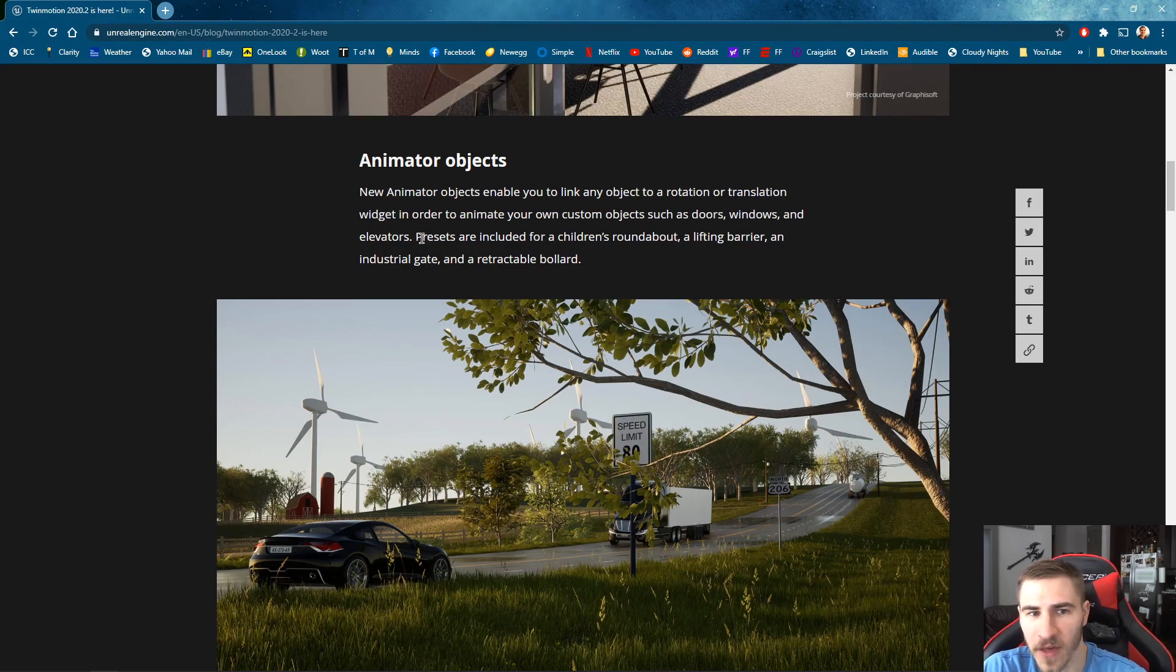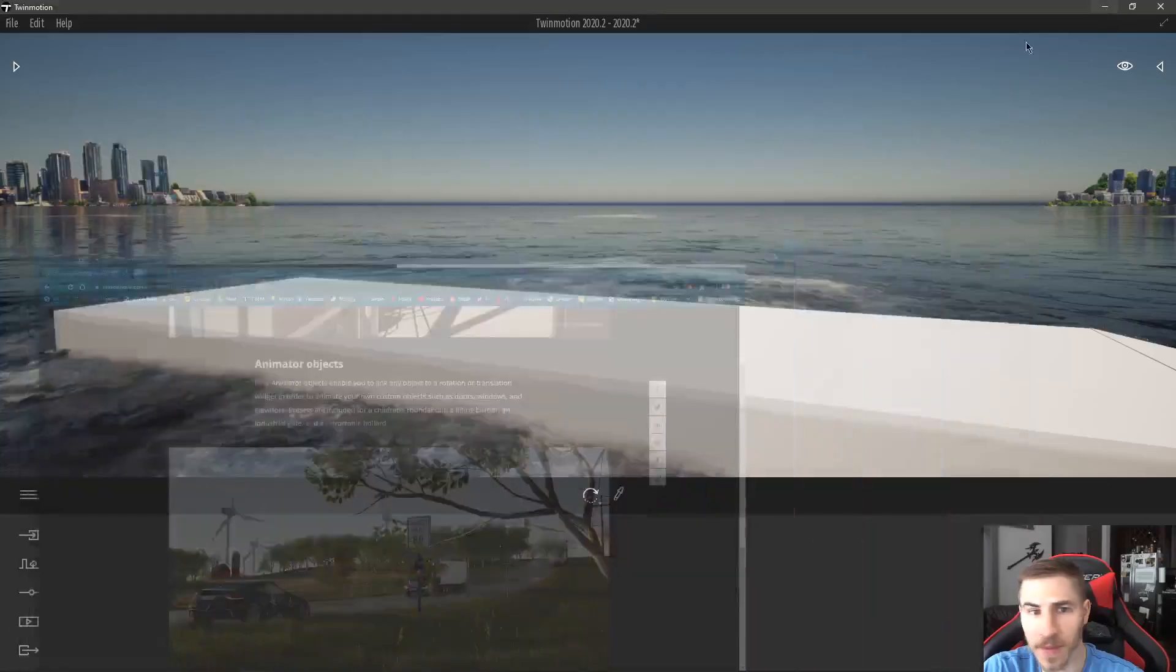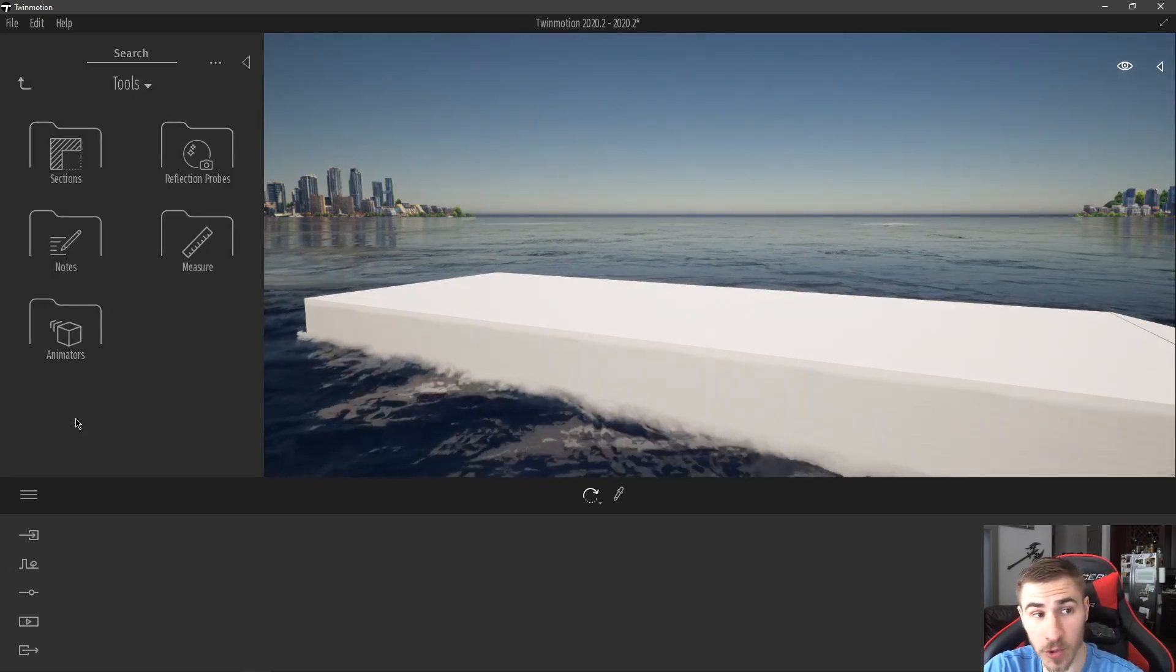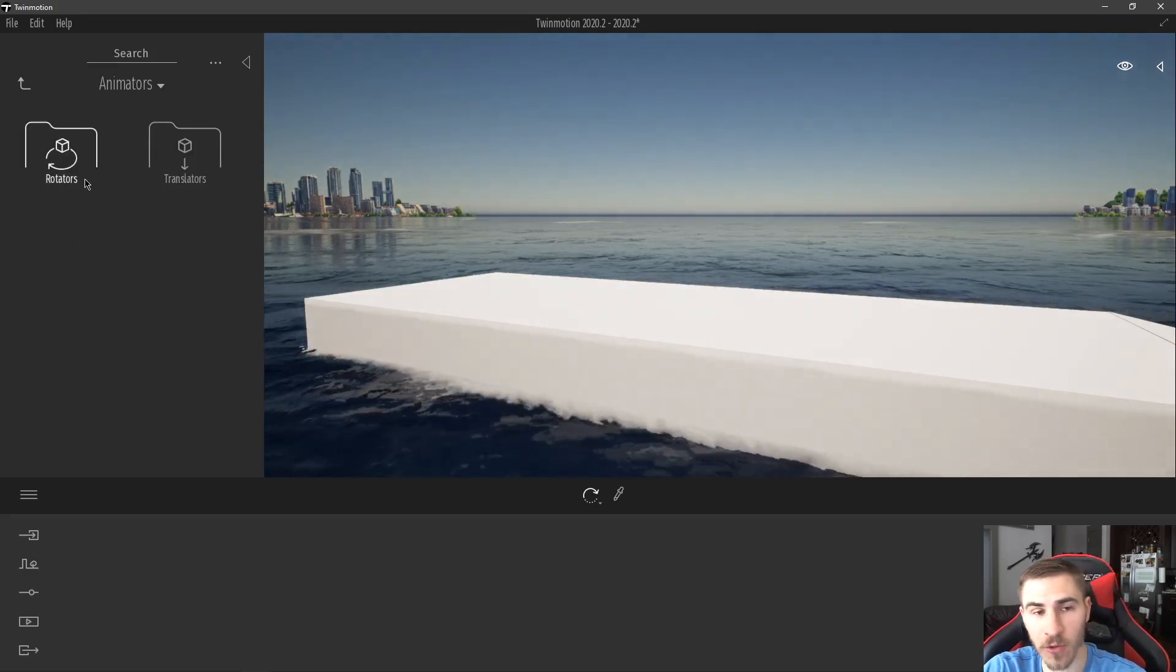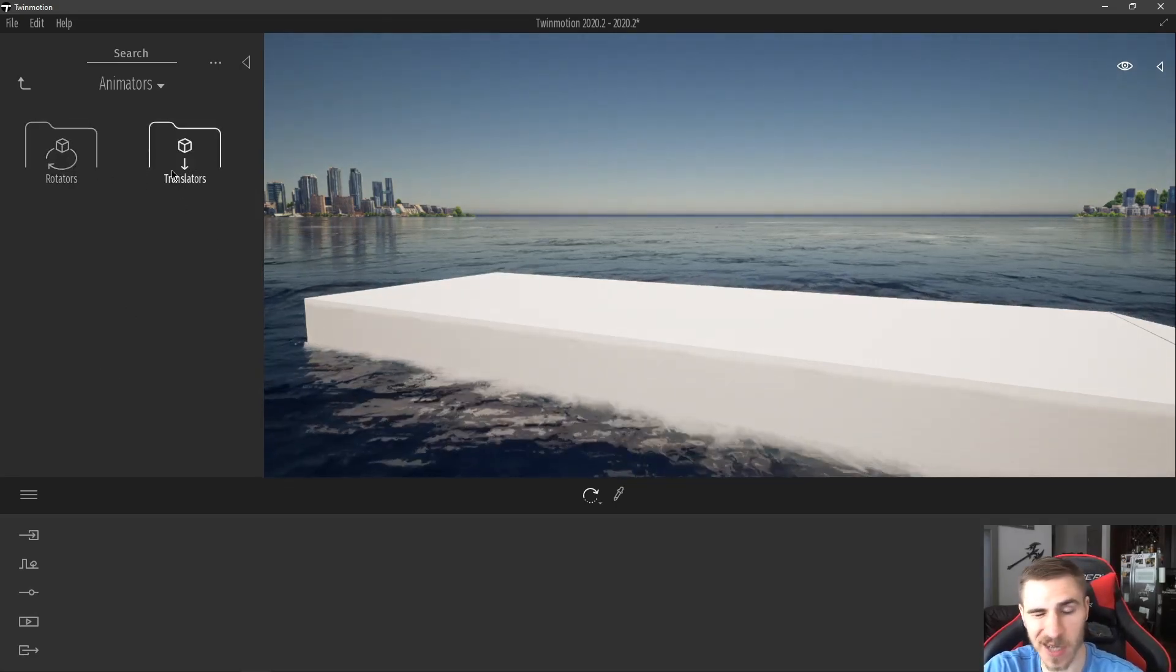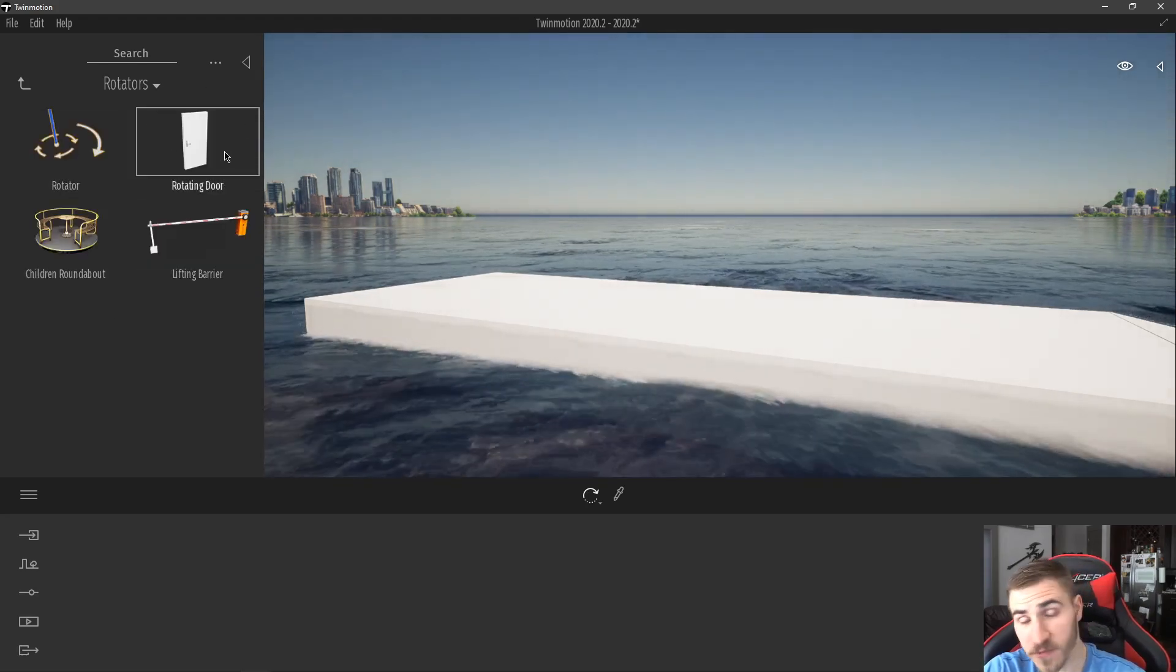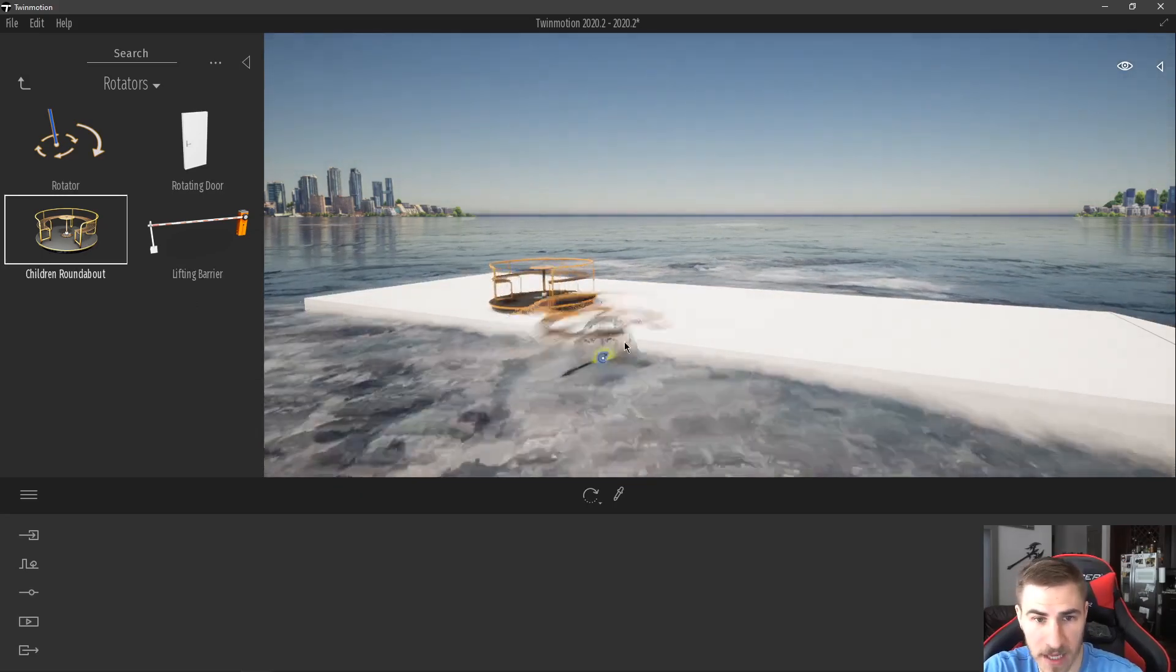And they've included some presets, which include a roundabout, a lifting barrier, an industrial gate and retractable bollard. So we're going to look at those now and see what they are, what they do, and how we can start to implement our own animations in Twinmotion. You can find all of those if you actually go to tools. And then now we have this new section called animators. And just like before with the rotating and sliding doors, we've got rotators and translators, which is kind of another way of sliding. So under my rotators, I've got this rotating door, which we've actually seen before. We've got this children's roundabout and you can see it's animated. It is rotating.